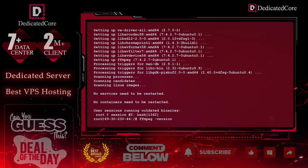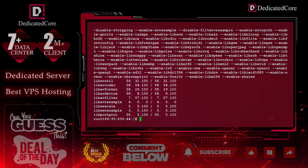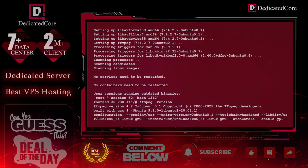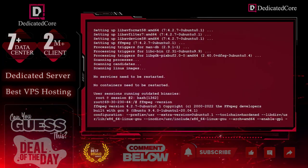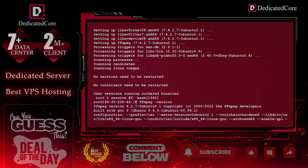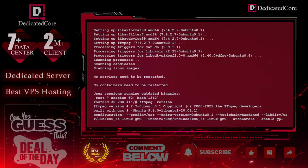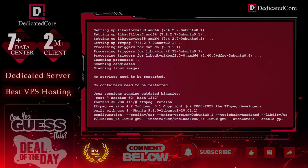Now we will verify the installation. You can see that FFmpeg version 4.2.7 installed successfully.